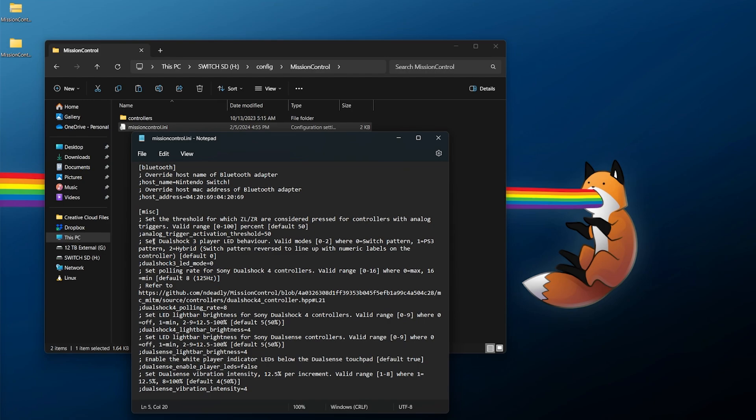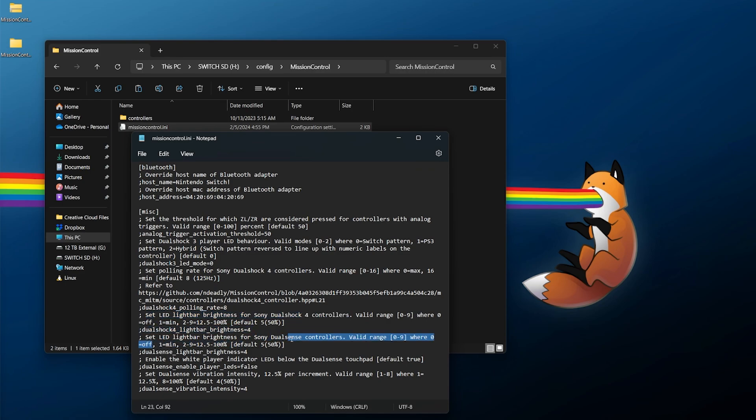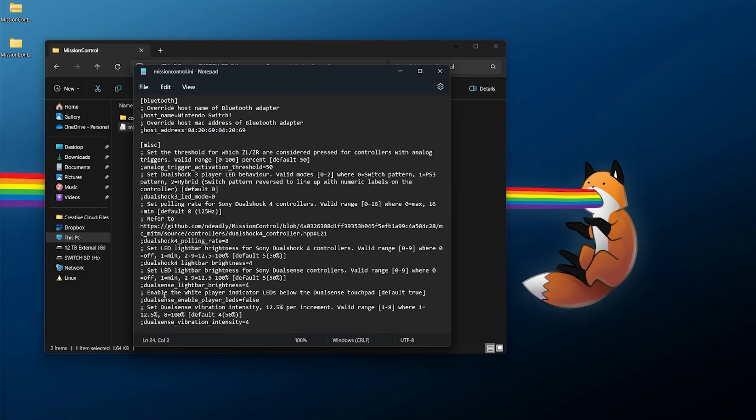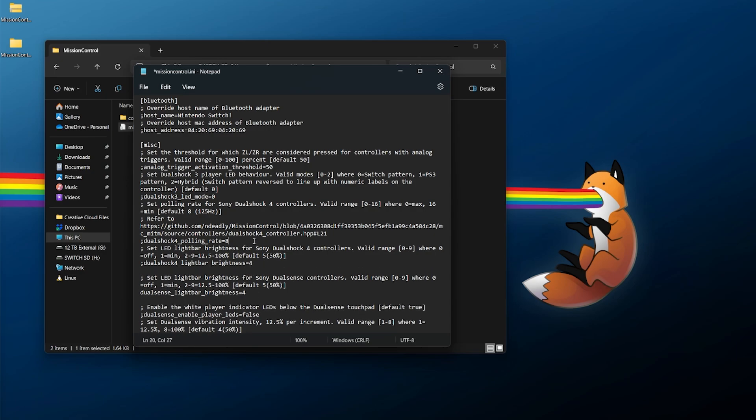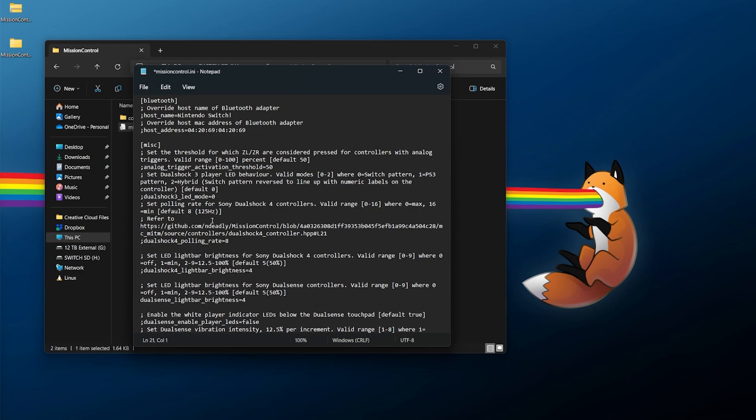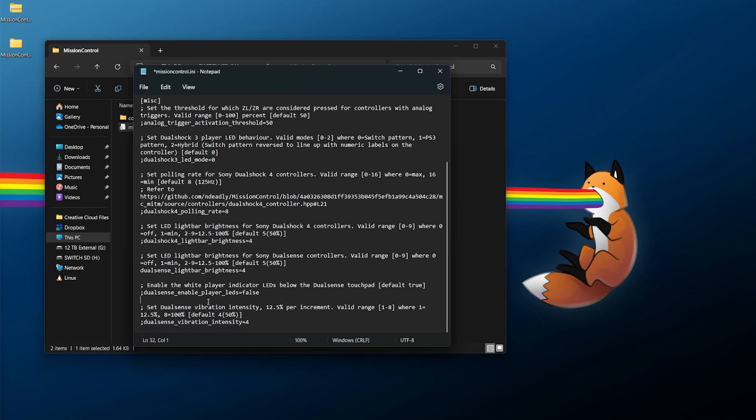There's a few other things like setting the DualShock 3 LED behavior. These ones I'd say might be of more interest to some people. For example, set the LED light bar brightness for DualShock 4 controllers, where you can change this between zero and nine. Since I'm using a DualSense, if I wanted to bring this down a bit, I would go over to DualSense light bar brightness. The DualSense light bar brightness is by default set to four, so if you want to make it minimum or turn it off, you can change that to zero and save yourself a little more battery life. It hopefully makes it easier in dark rooms.